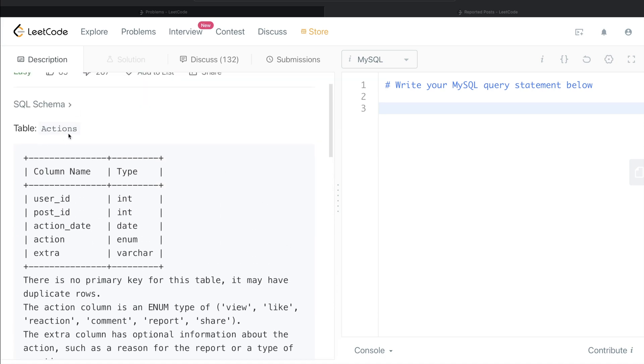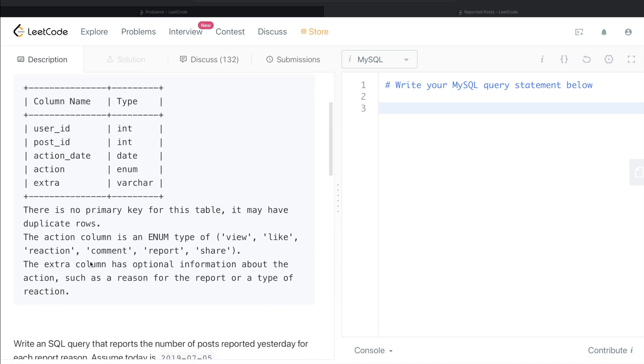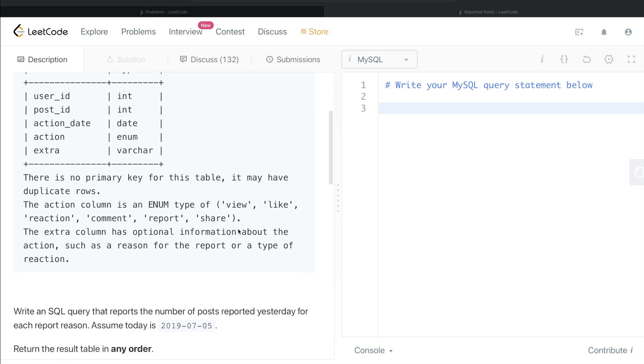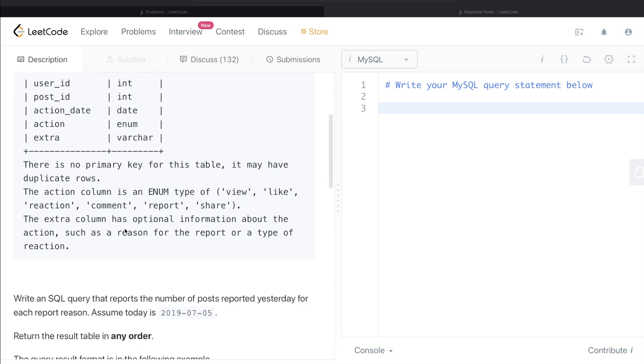We are given a table called Actions with five different columns: user_id, post_id, action_date, action, and extra. There is no primary key for this table so it may have duplicate rows. The action column is an enum type which can take values like view, like, reaction, comment, report, share - basically all the Facebook post actions that one can do. The extra column has optional information about the action such as the reason for the report or a type of reaction.